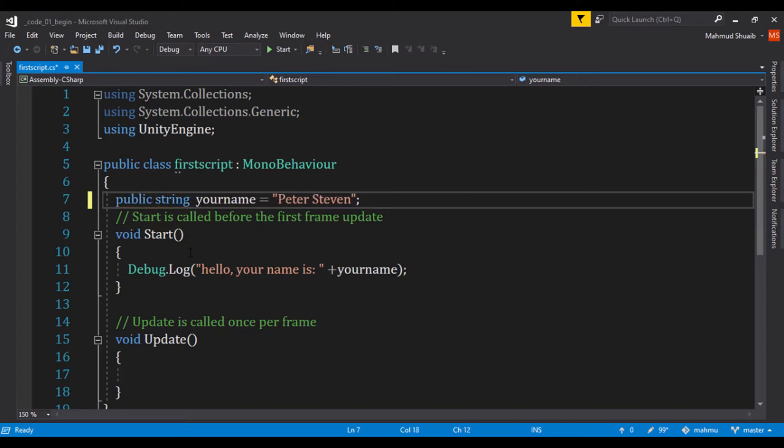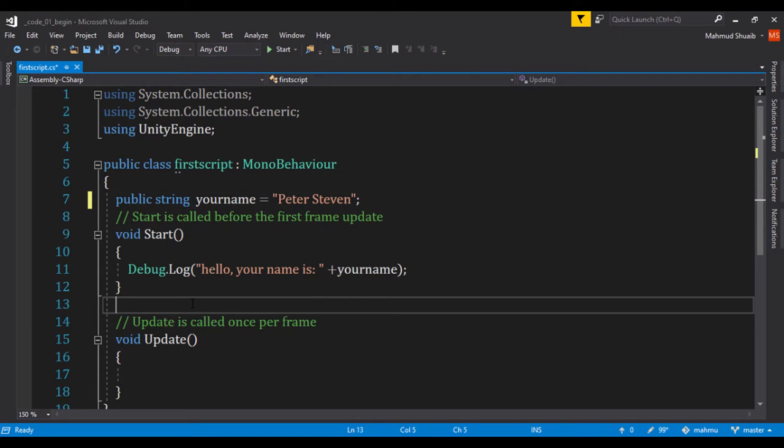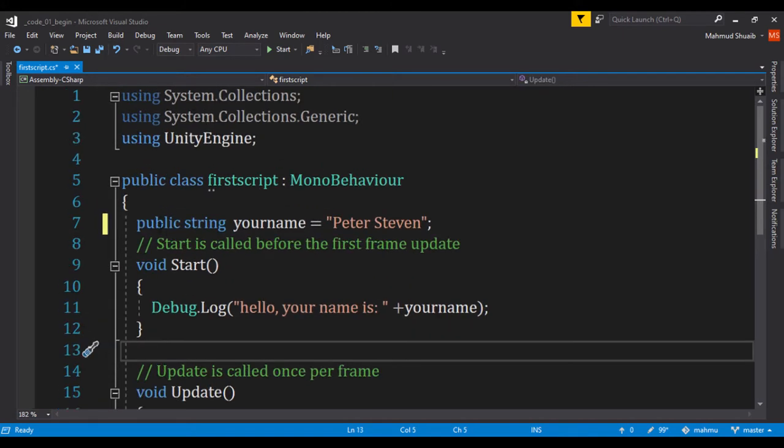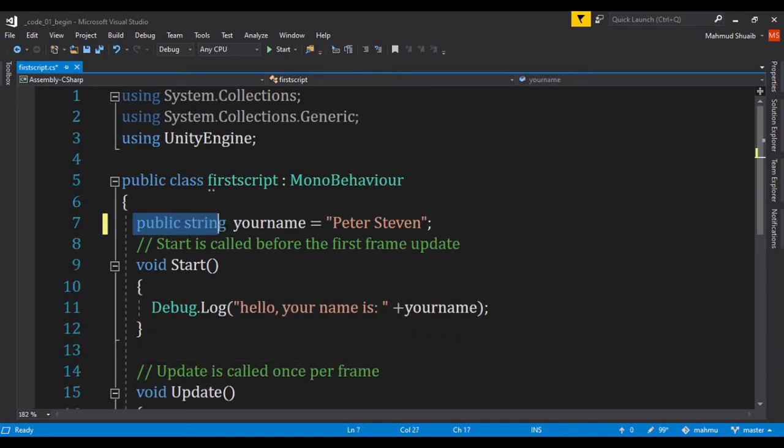All right, right there. So whenever we use a, I'm just going to zoom in. Whenever we use the public keyword, it's going to allow this property, this variable to be exposed within Unity.